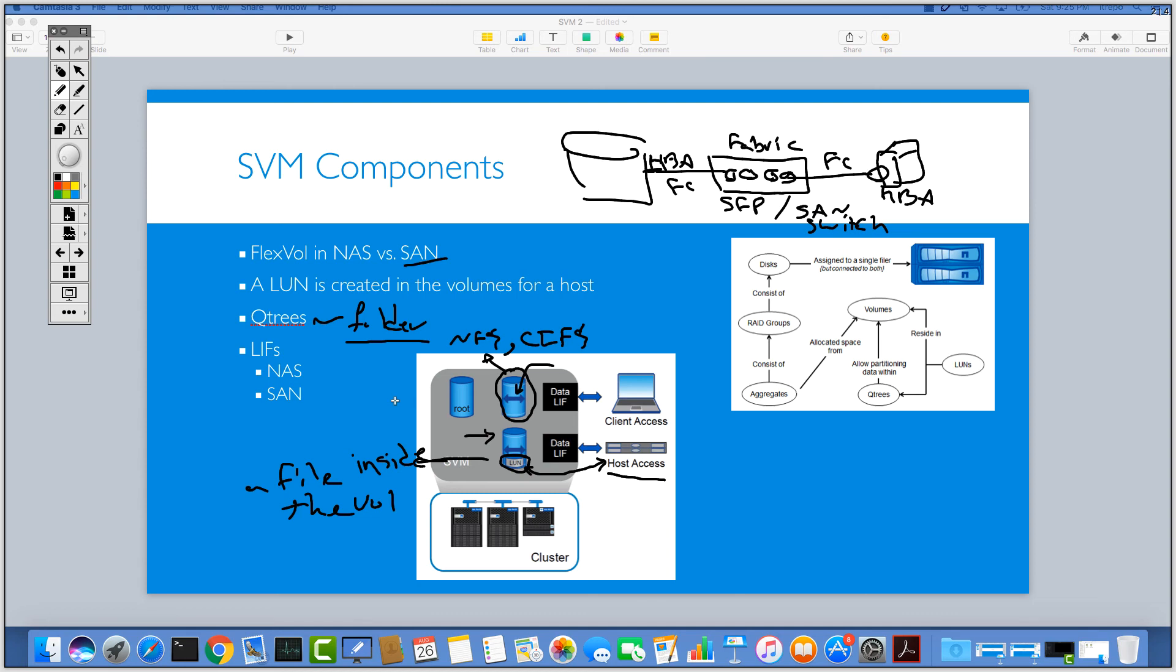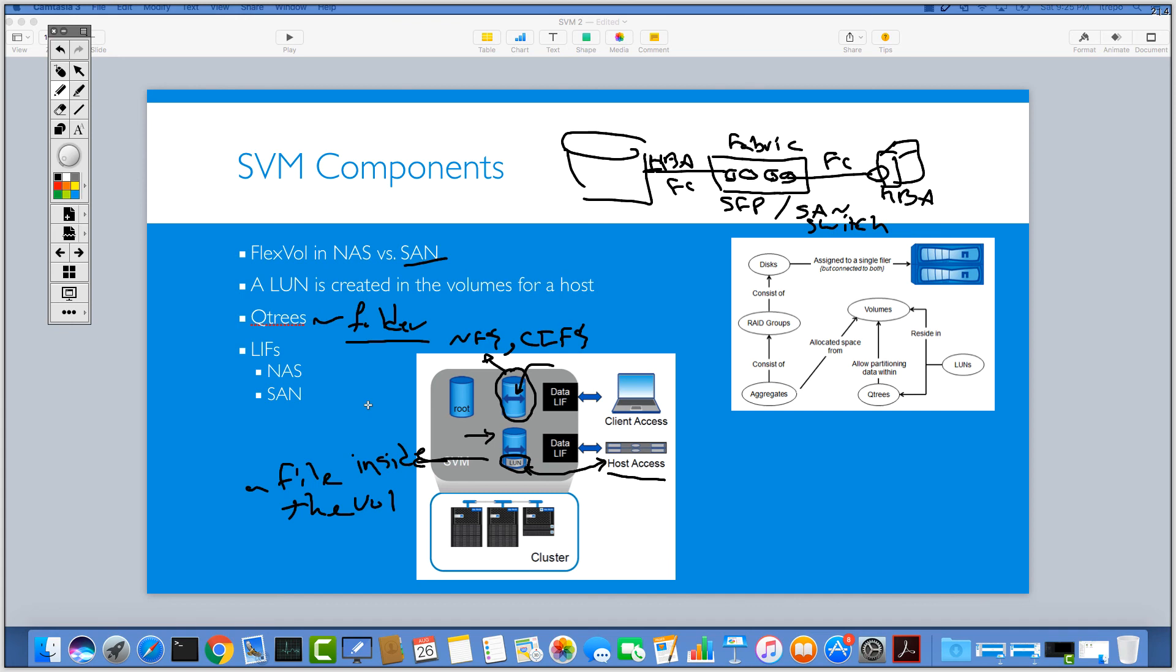Why do we need a folder inside the volume? Maybe we need to apply some quotas, different security style, or some features like file locks. If you need to have these settings, it's a good idea to segment your volume with different qtrees, like different folders with different security styles or applying quotas for controlling how users are using the capacities and different stuff. But it's just like a folder inside your volume.